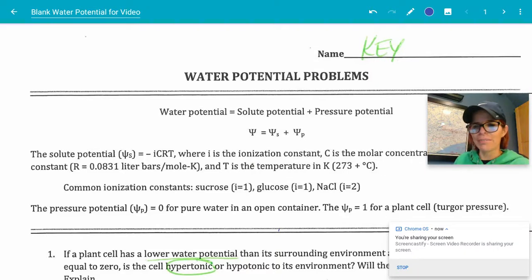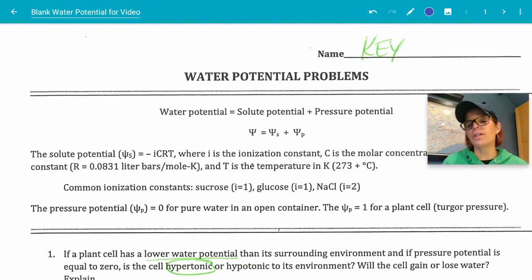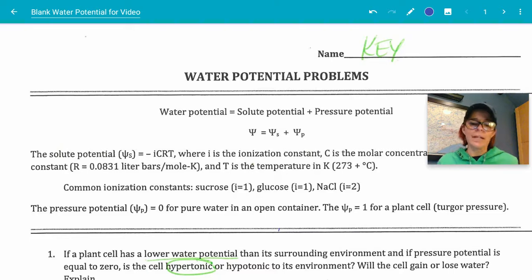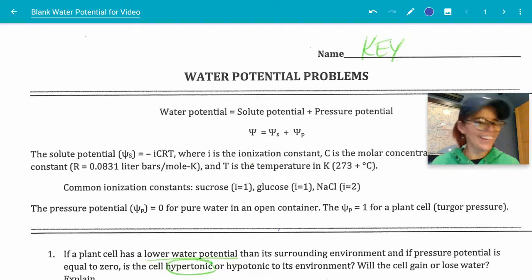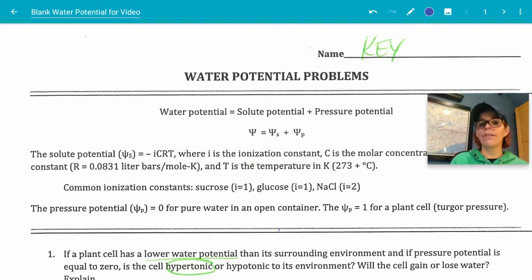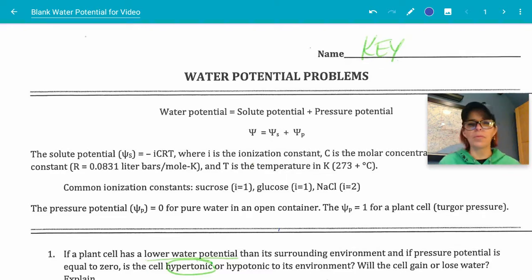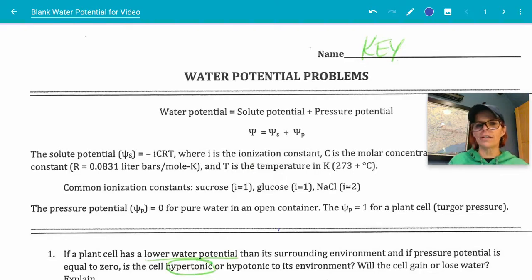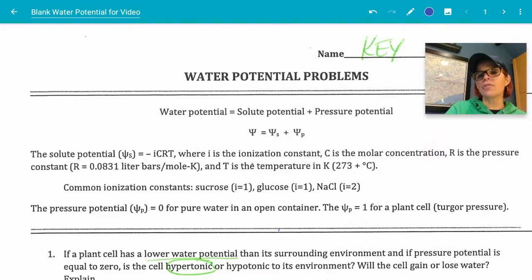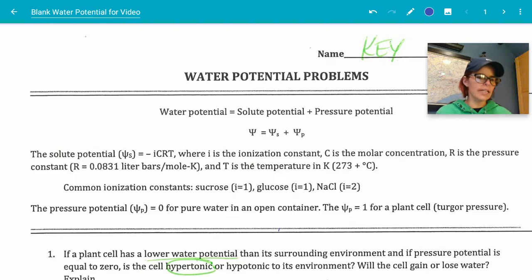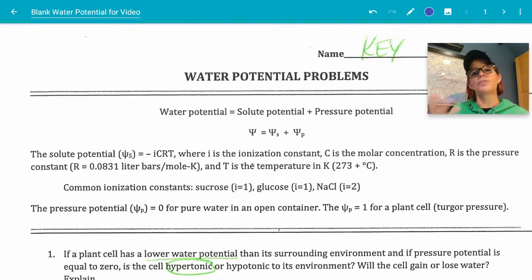Good afternoon, everybody. Today I'm going to talk about water potential. Hopefully you already watched the Bozeman video with Paul Anderson introducing you to water potential. You also have it in your textbook — page 575 talks about water potential. I'm going to go over some basic stuff. I think Mr. Anderson does a great job explaining water potential, but I think you're still not going to feel ready to answer some of these problems, so that's why I wanted to go over that.